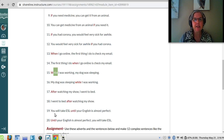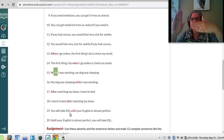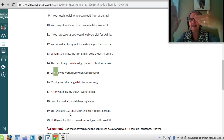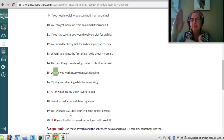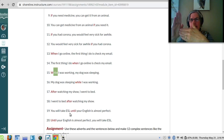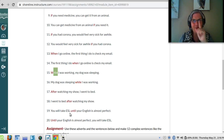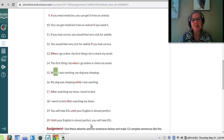Number 19: 'You will take ESL until your English is almost perfect.' It doesn't have to be always perfectly perfect — just almost perfect. 'Until your English is almost perfect, you will take ESL.'